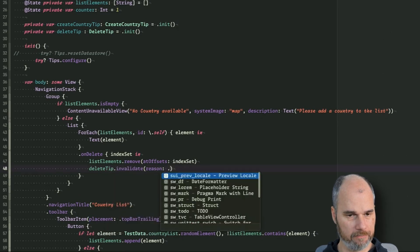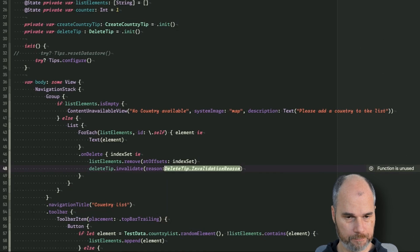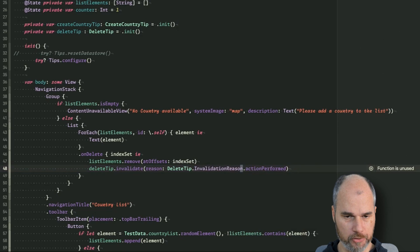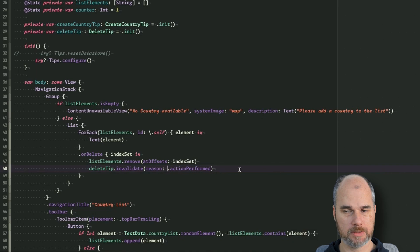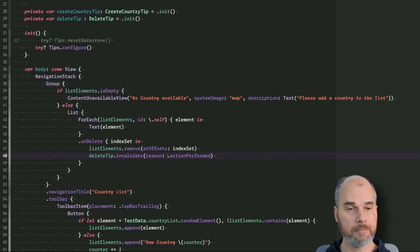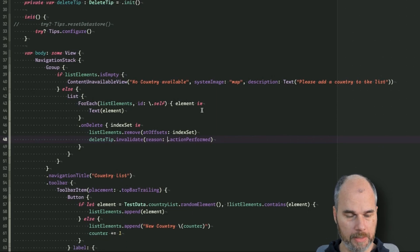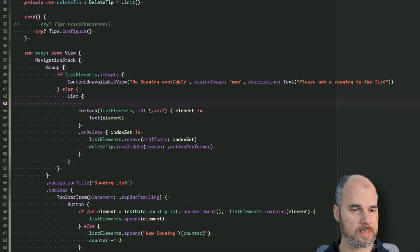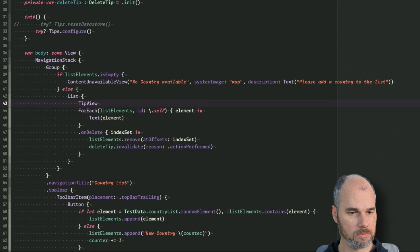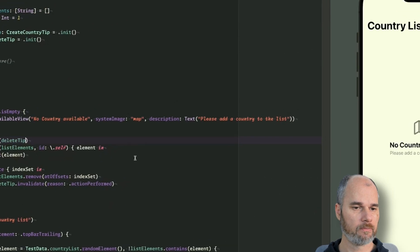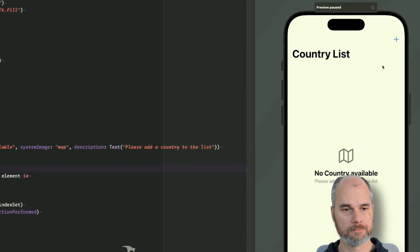Won't invalidate and the reason is it's action performed. So basically that's the reason when the user performed the action, the intended action, so that's the invalidation of it. And now we need to add the tip to the UI and we could say okay, for the hint we could use the list and we say before the for each we just say we have a tip view and our tip is delete tip. So let's test it.